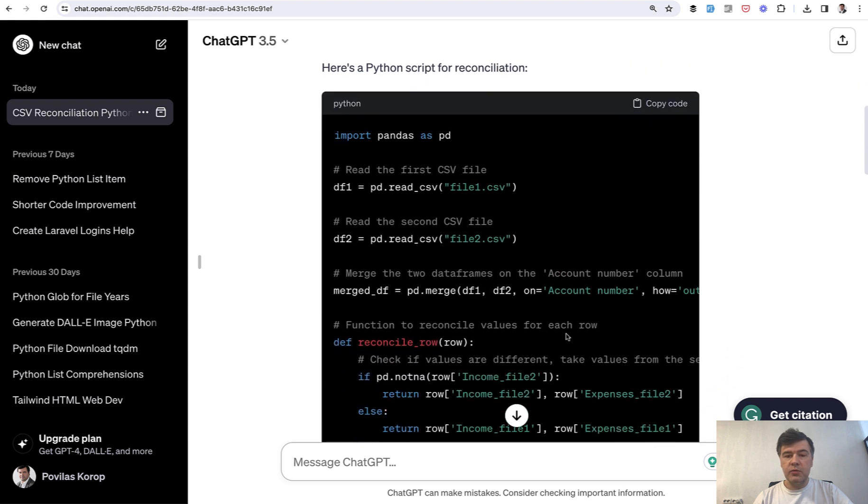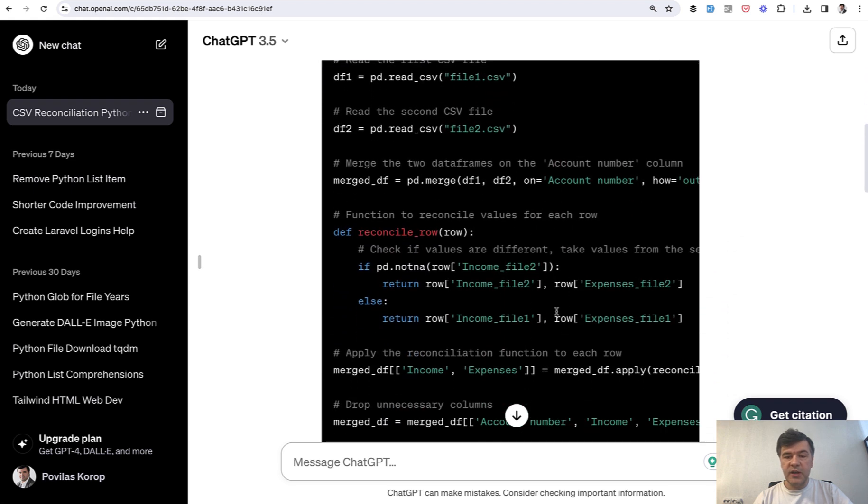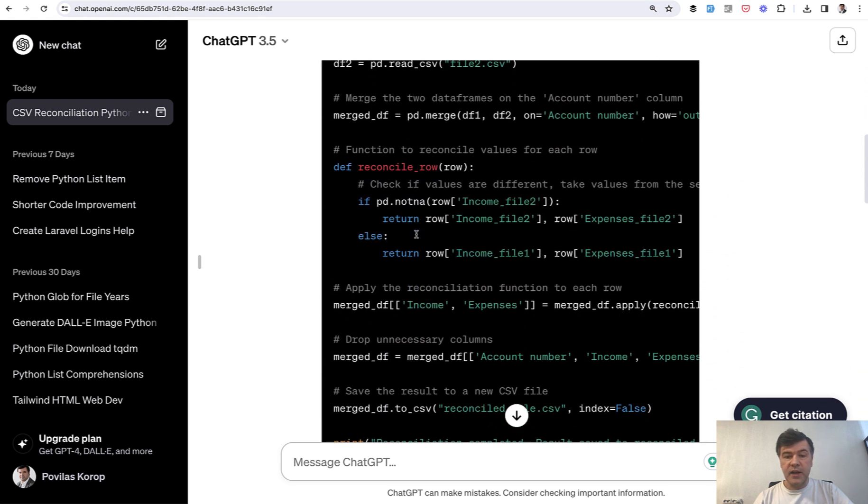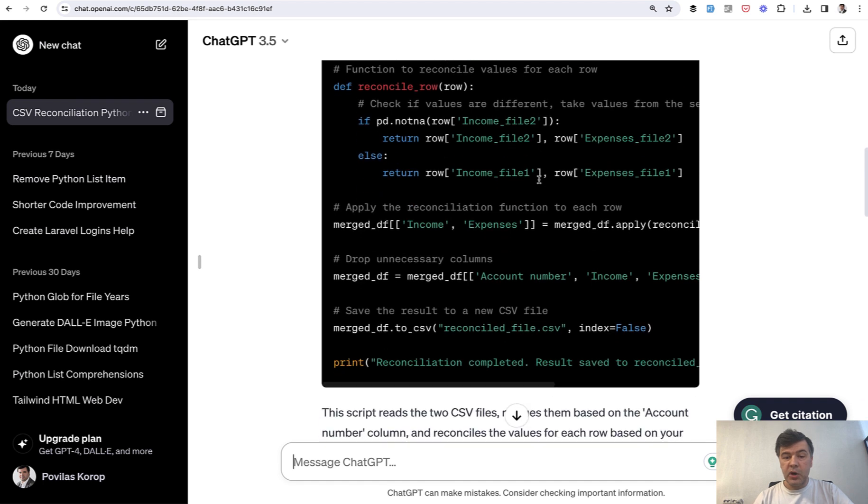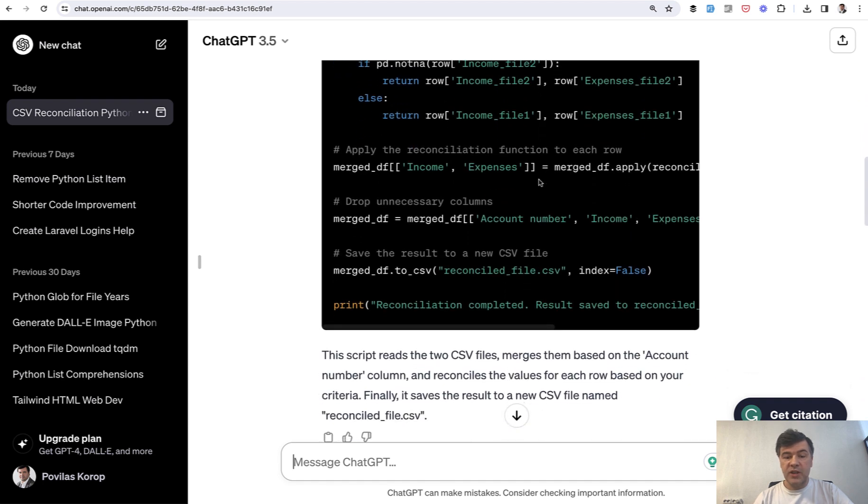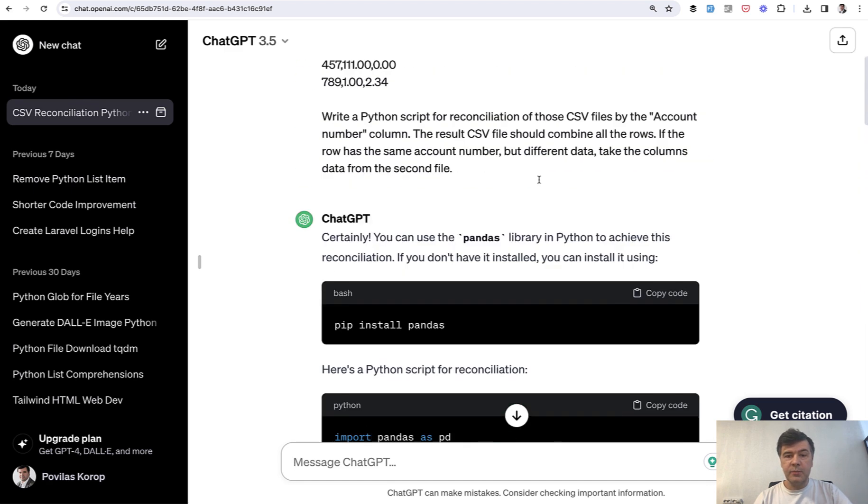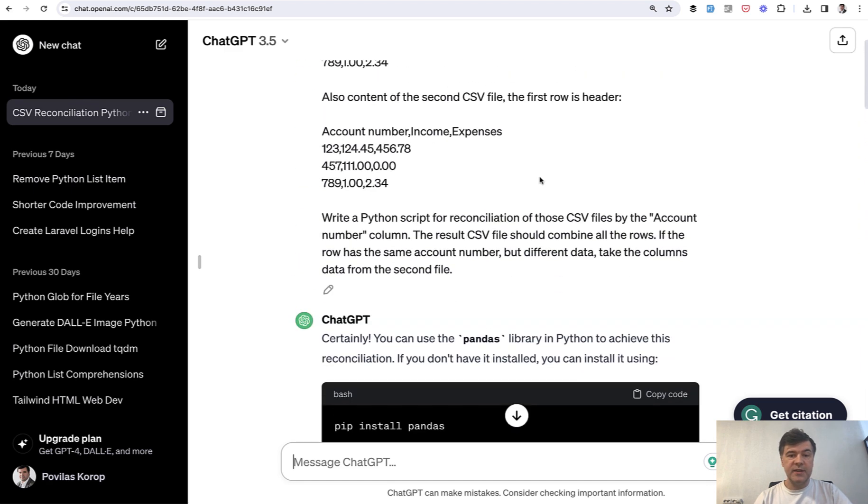Install library, read CSV, pandas merge, reconcile with comments, merge this, merge that, print. And I've tested that code that actually works. On that simplified CSVs, it does the job according to the task that I described.